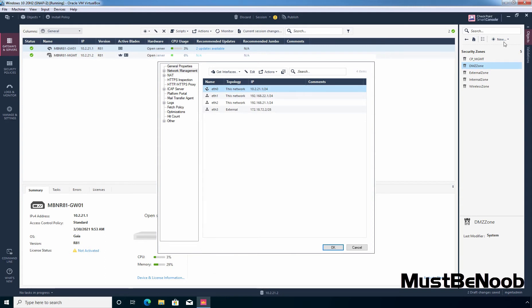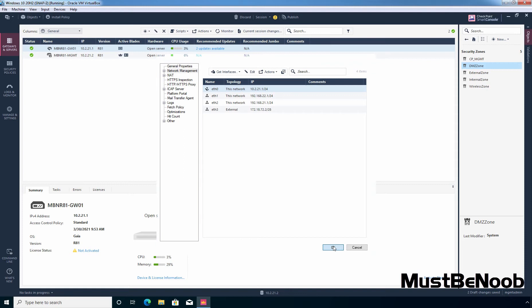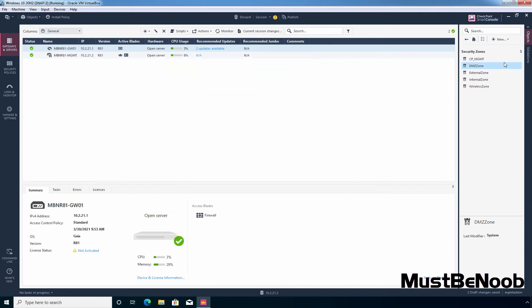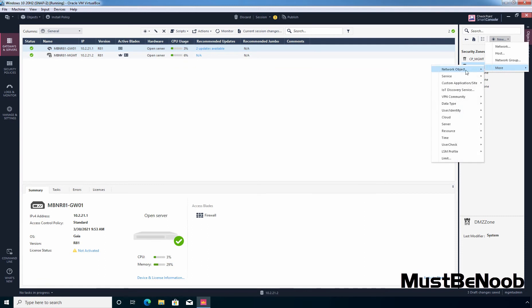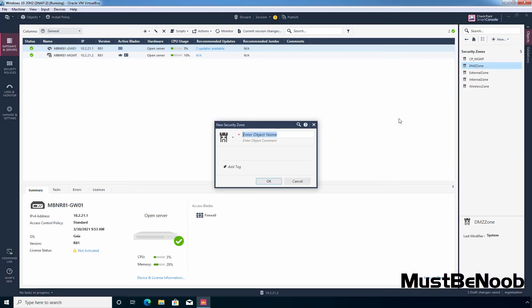If you want, you can also create an object by clicking New and selecting other options — click More, then select Network Object and select Security Zone. That opens the same window.